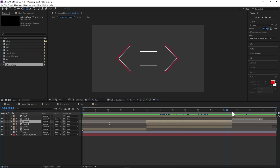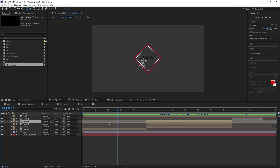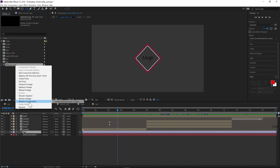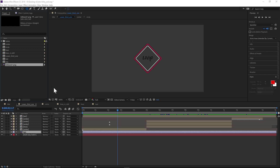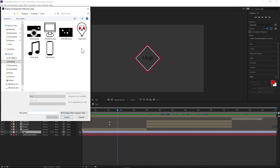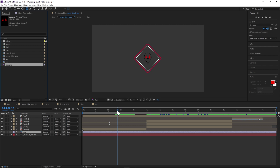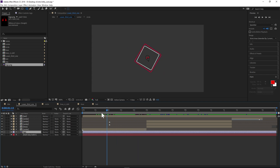Finally, I want to show you how to change the logo. Most of you want to use your own logo — it's very easy. All you have to do is right-click, select Replace Footage, go to File, find your logo wherever it is — desktop, pictures, anywhere — click on it, click Import, and it'll change it while keeping all of its properties. So all the little animations you have, it'll keep them. And that's pretty much it — you have your own little intro.